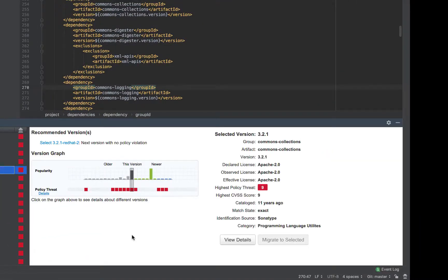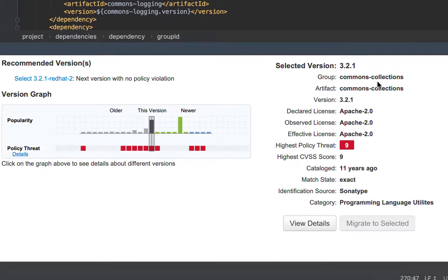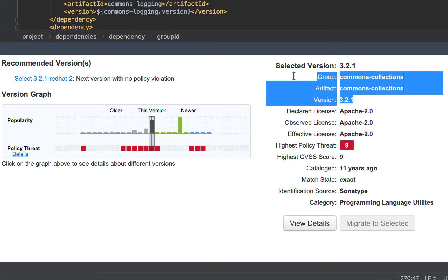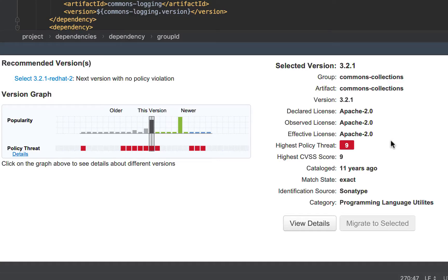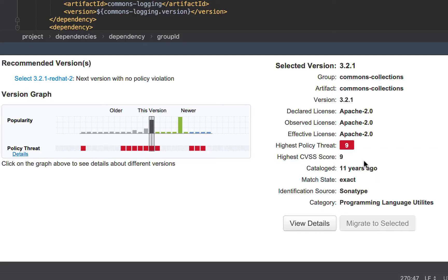If I look into Commons collection as an example, I get enriched metadata about the components. Looking on the right, I can see version 3.2.1, the GAV, so coordinates, information around licensing, and also a CVSS, Common Vulnerability Scoring System of 9. I also have a policy threat of 9, which is set by my company.